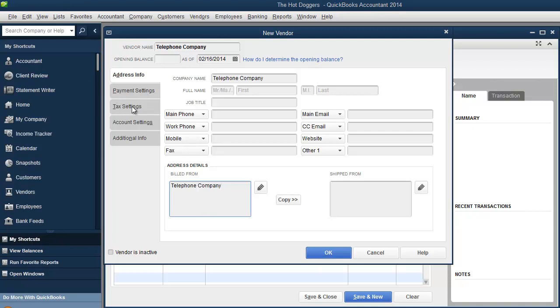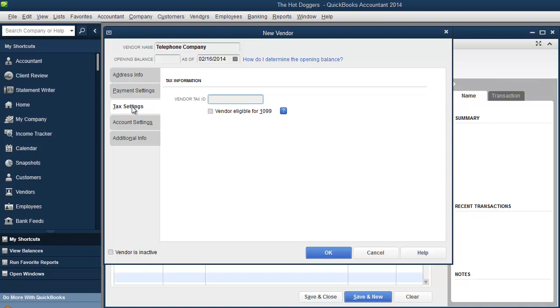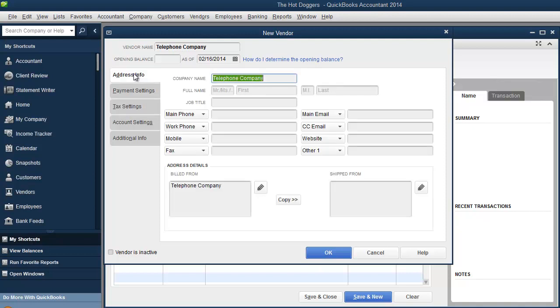Now, one thing to look at over here is tax settings. If you're going to pay an independent contractor, you have to put the tax ID number and check this off. Telephone company is not one of them. So I'm not going to do that. I'm just going to hit okay for now.